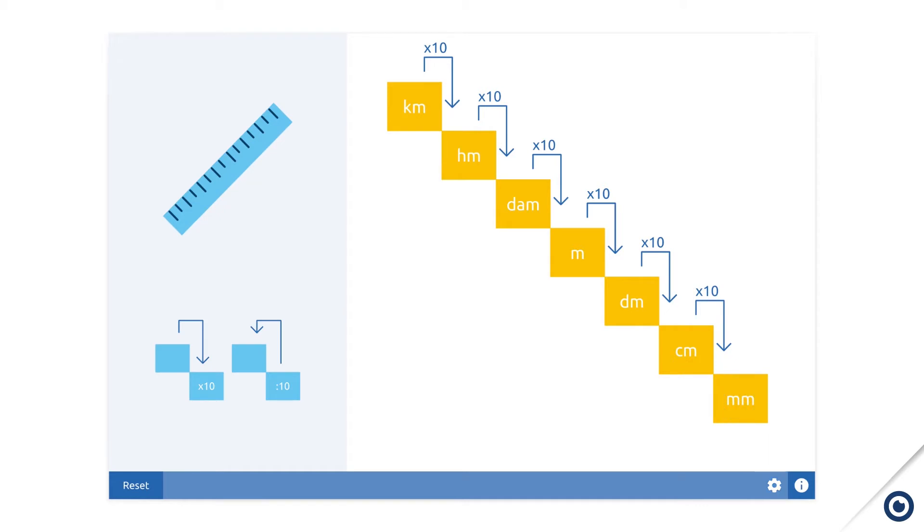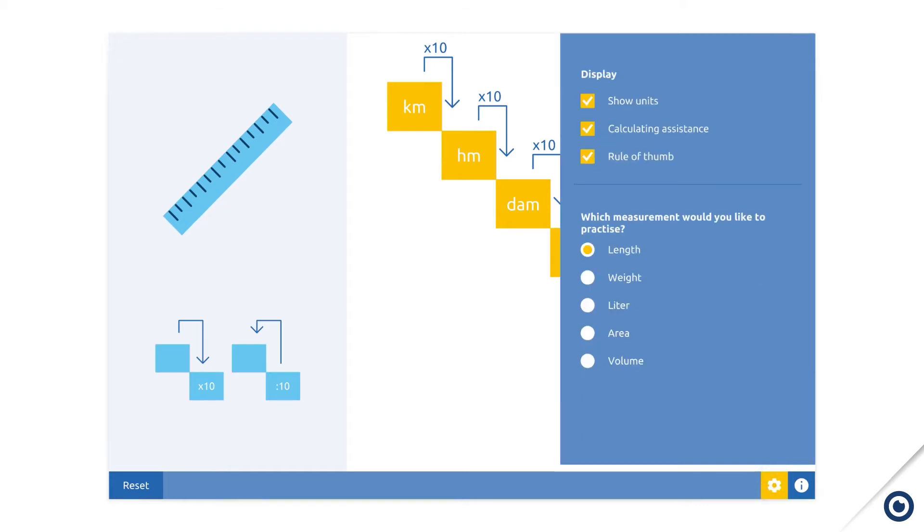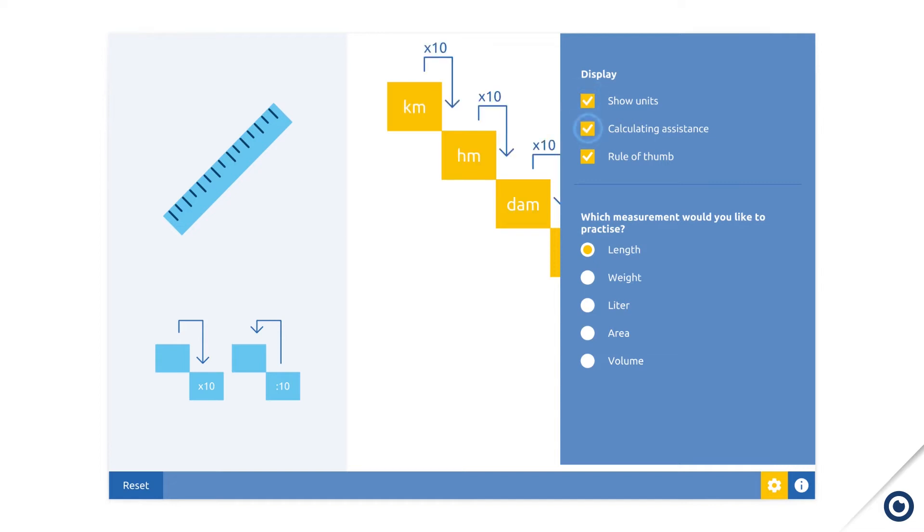Open the settings menu to install your choice of units, calculation assistance and rules of thumb. This indicates the measurements with which you wish to practice.